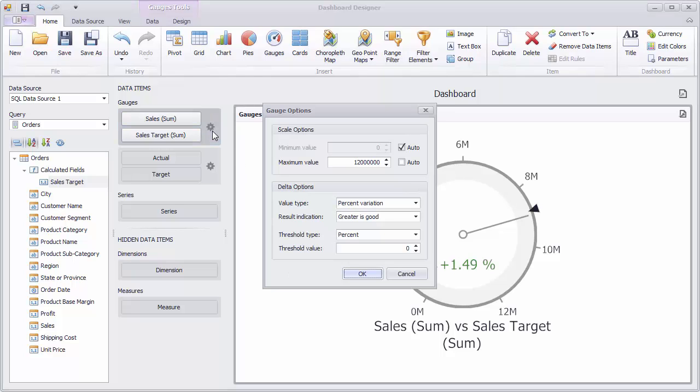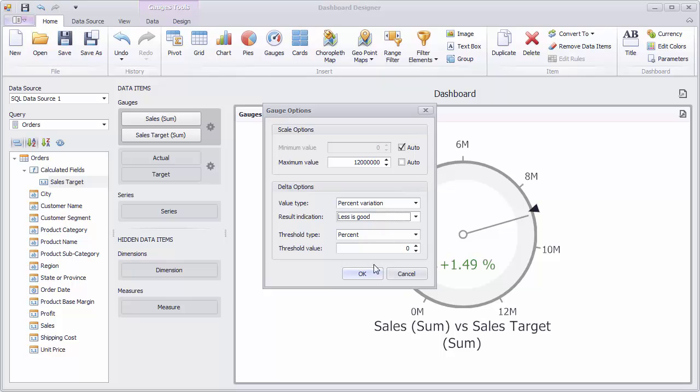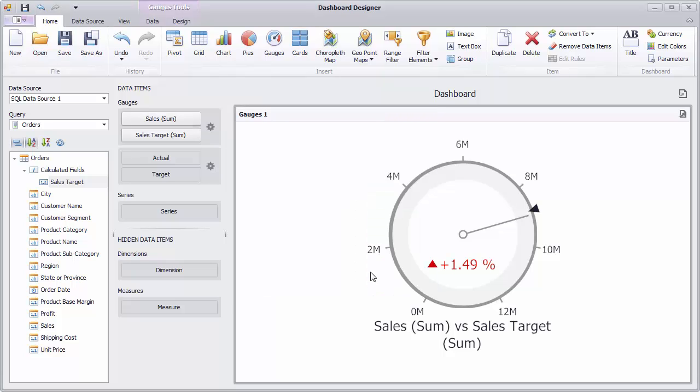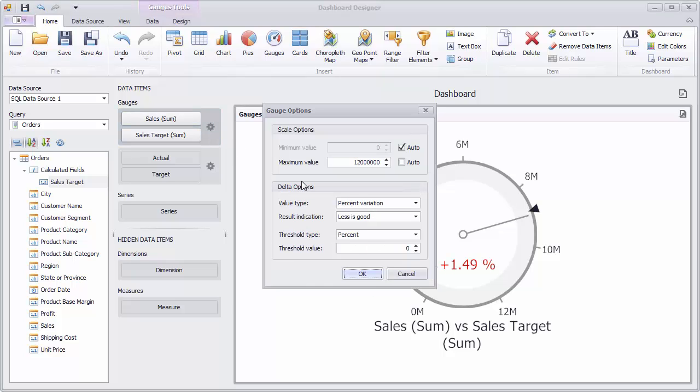You can also change the result indication. Select less is good and warning if greater to see the result.